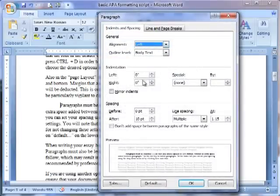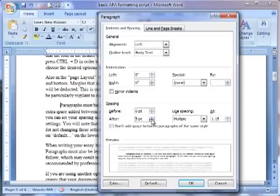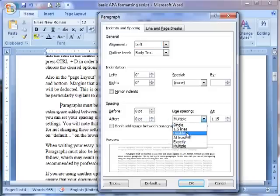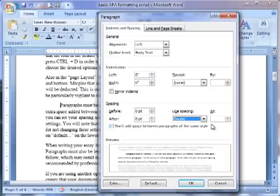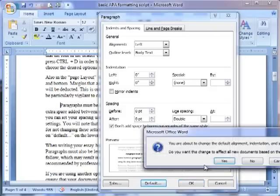You will note that the default settings are not correct. Students often get marks deducted for not changing these settings. Ensure that there is no space after a paragraph. Spacing is set to double. Again, I recommend changing your default settings by clicking on Default on the lower portion of the box.